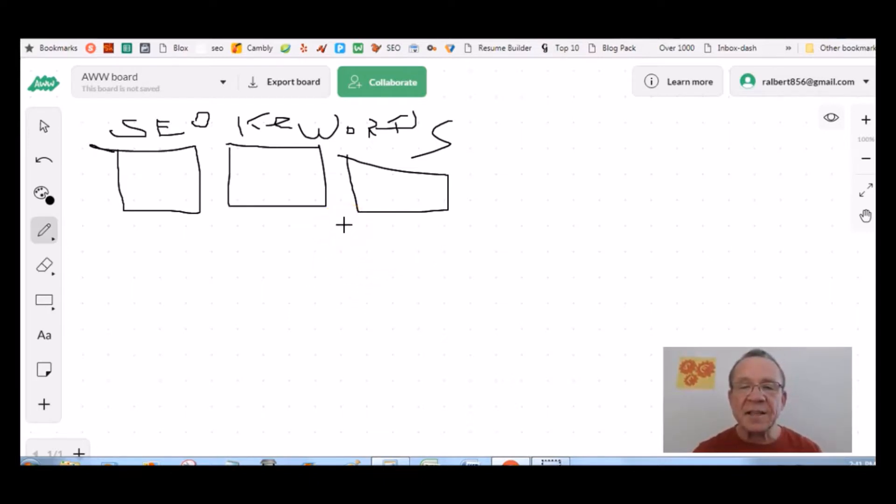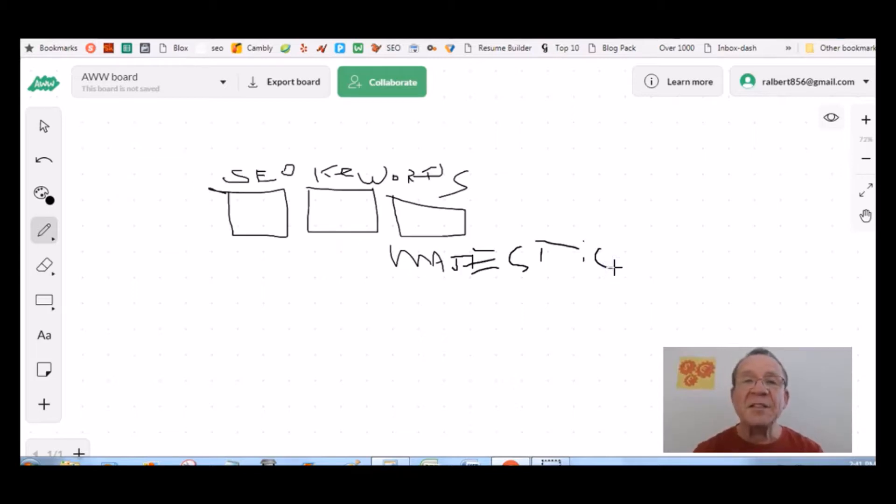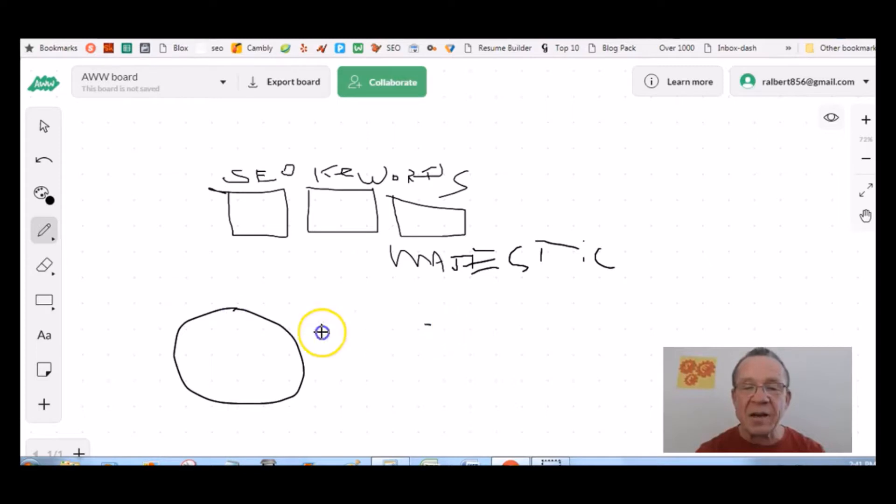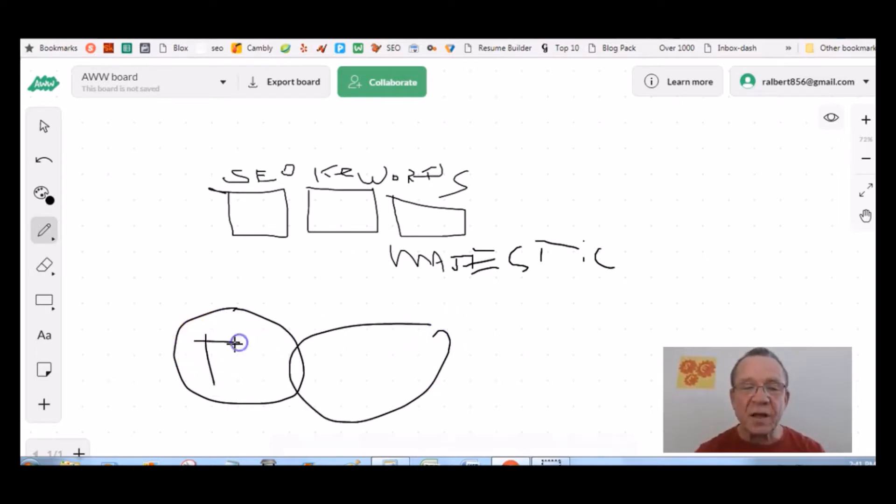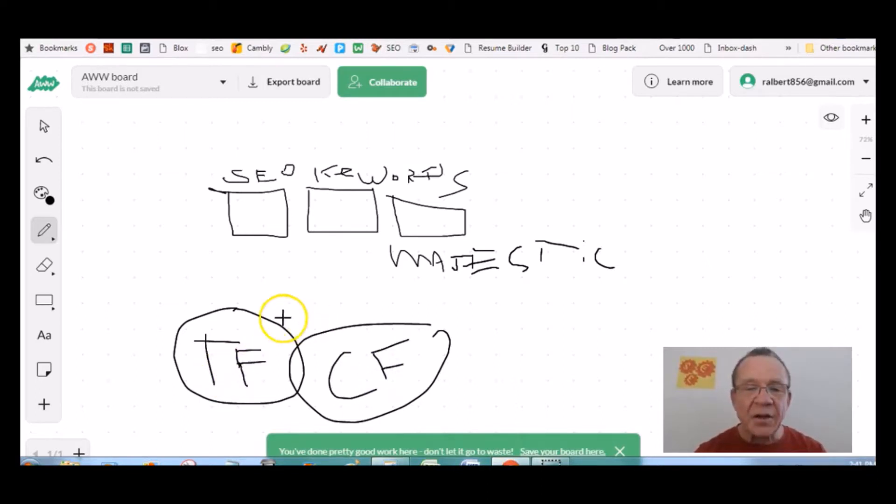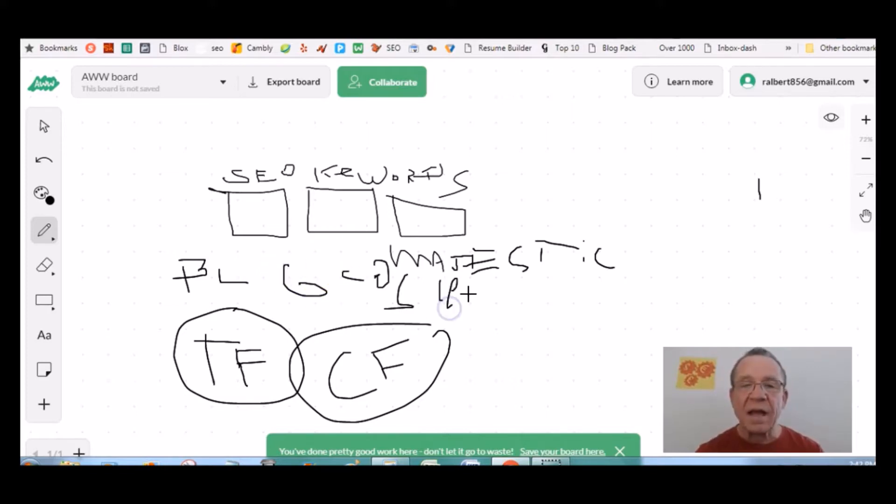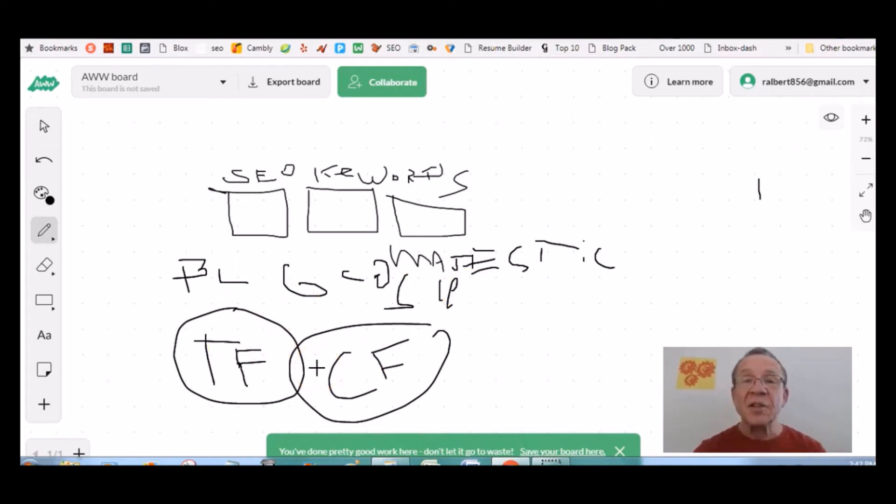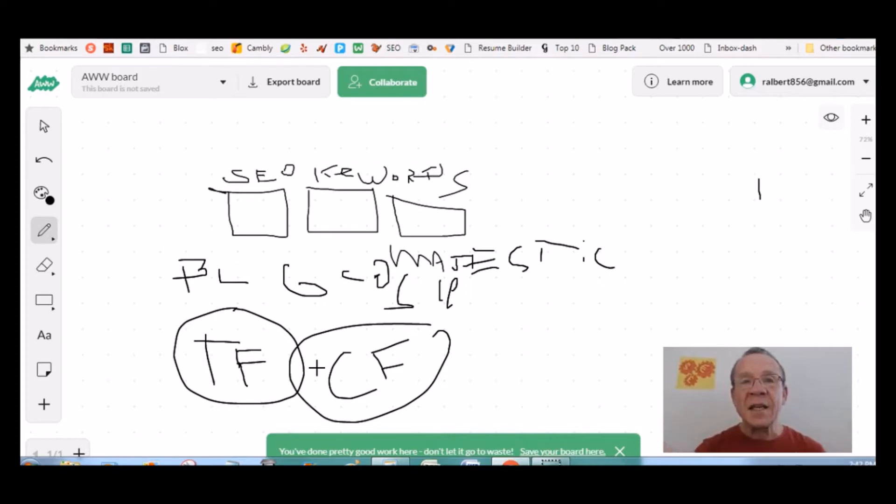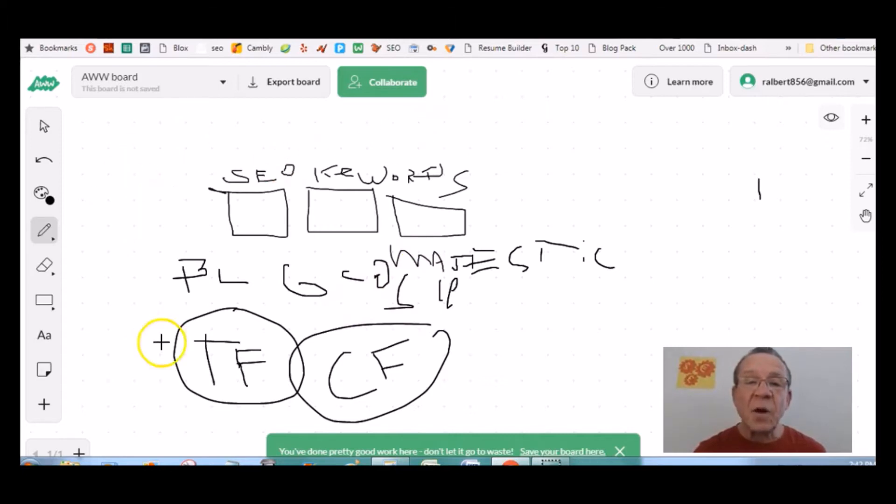How do we know what keywords we can rank for? SEOs use a tool called Majestic. What Majestic does is it tells us what the trust flow is and the citation flow. Your trust flow is equal to how many backlinks you have and how much they are trusted by Google. It's not how many backlinks you have, but the quality of the backlinks you have. That will determine what keywords you can rank for. Once you know what your trust flow and your citation flow is, you know exactly what keywords you can rank for.